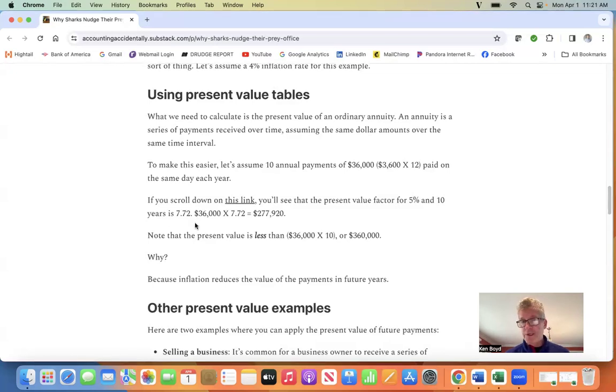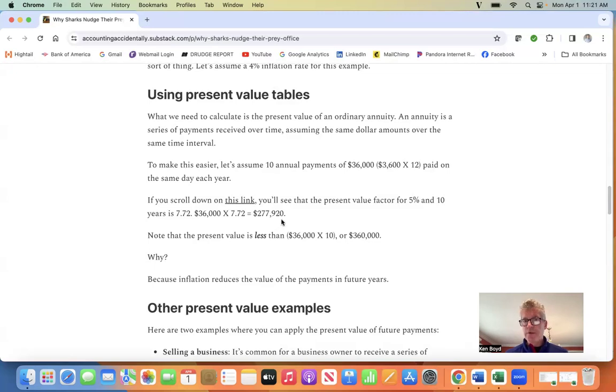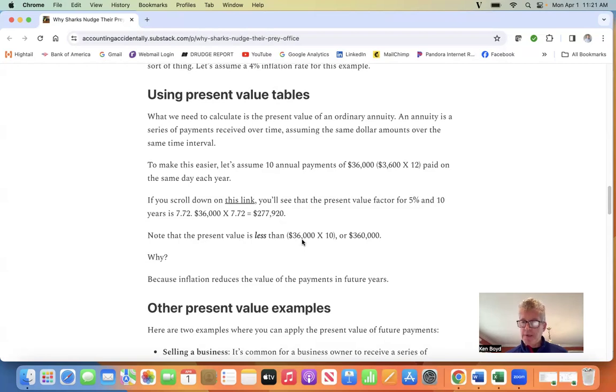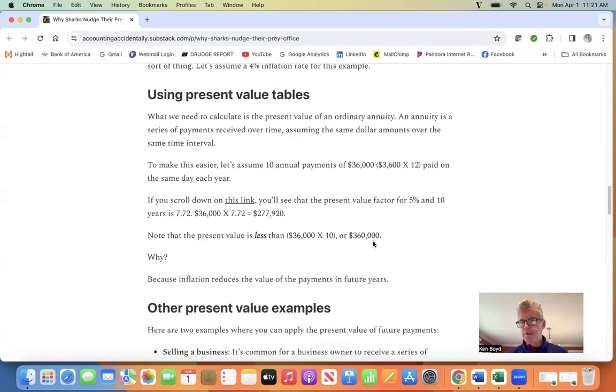We take $36,000 times 7.72 equals $277,920. You'll note that that present value amount is less than if we simply multiplied payments times years to get $360,000. Why?